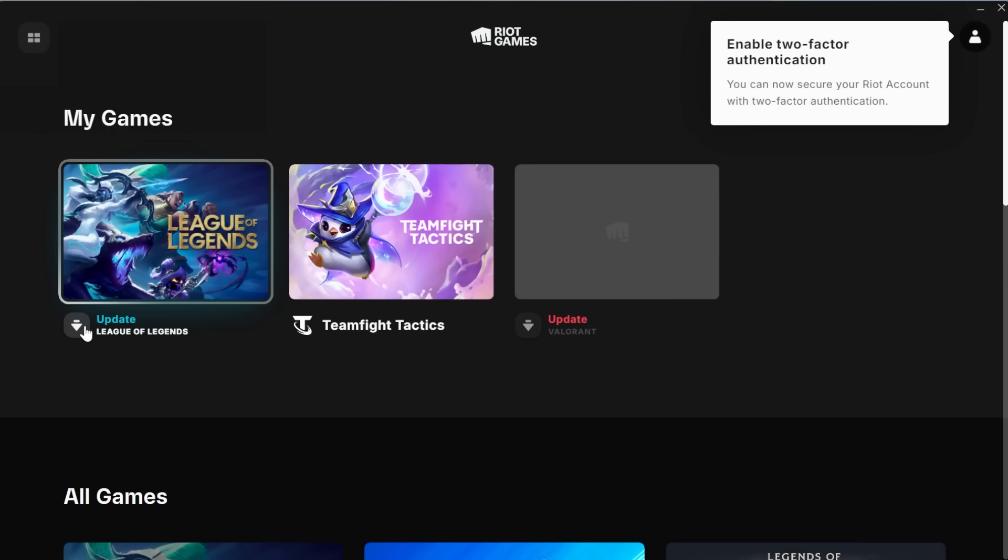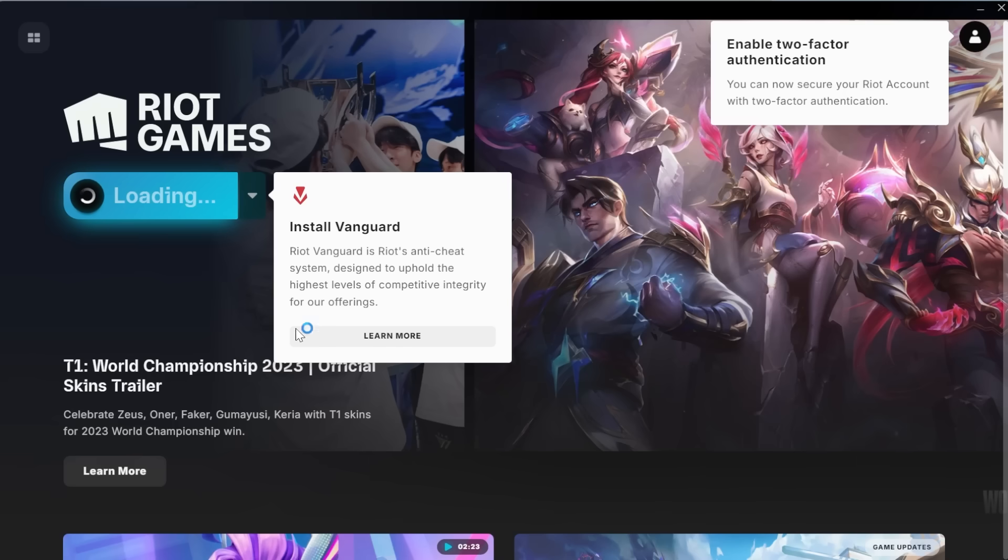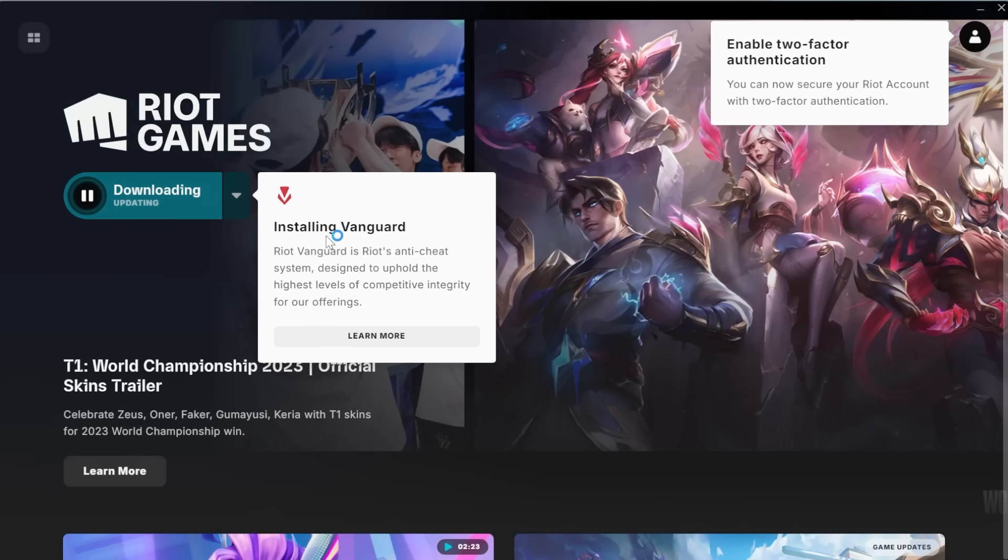It now has this update button next to it rather than play. So I'm just going to go ahead and select update. Click on the update button and this is going to go ahead and reinstall the Vanguard application.